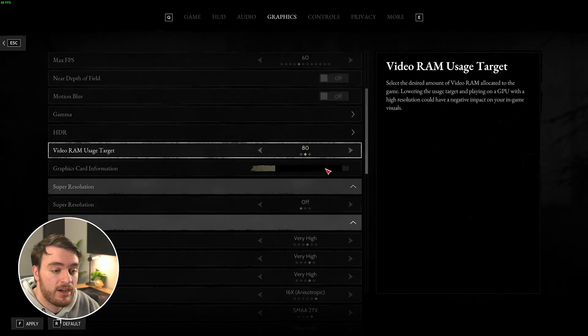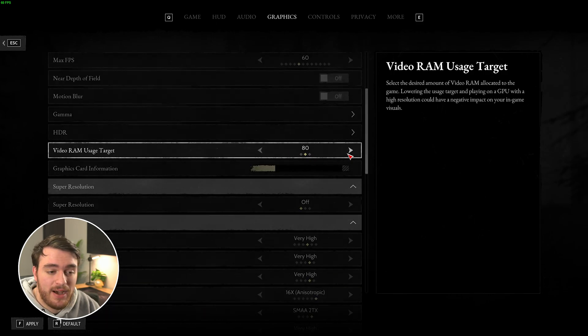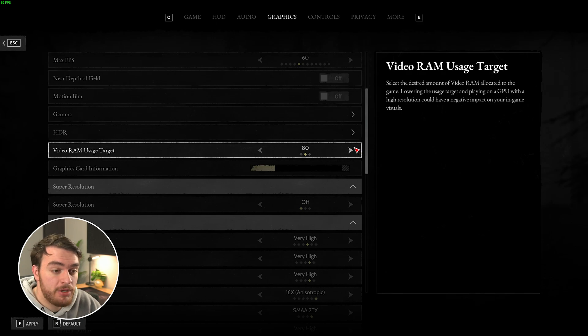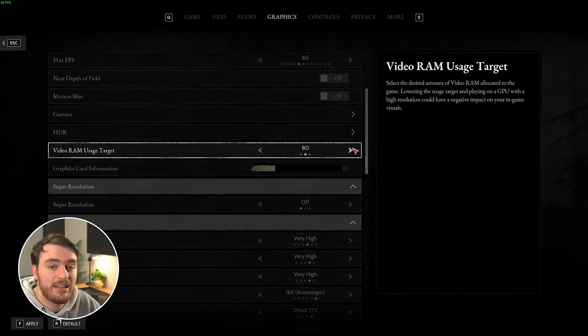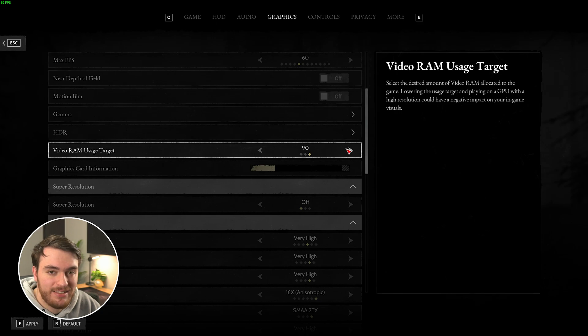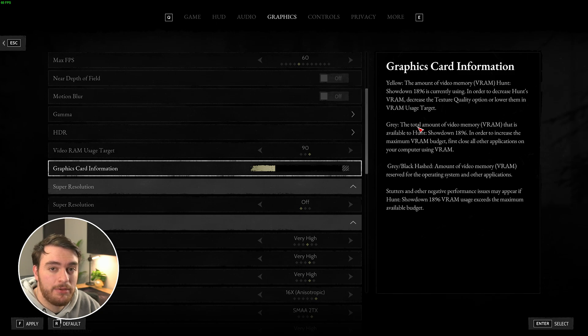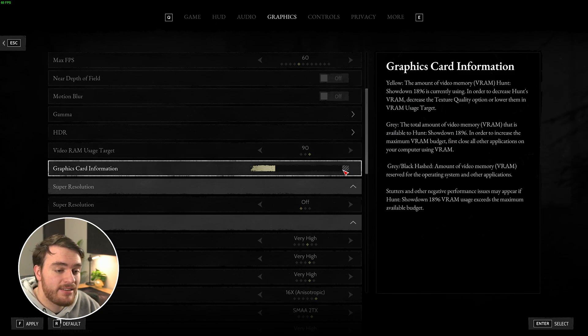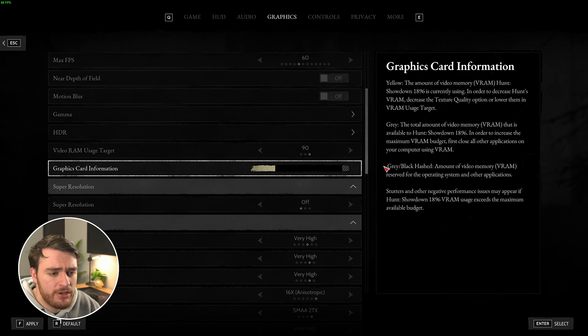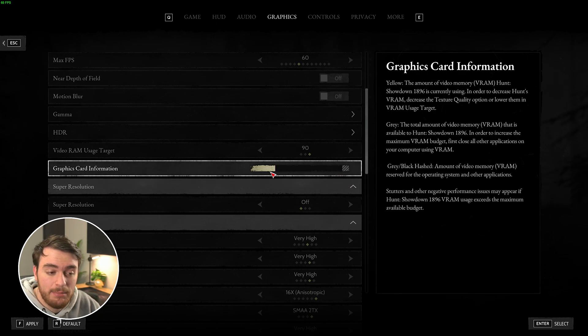Video RAM usage target, you can leave at 80%, that's fine, but if you have more VRAM in your GPU, such as 8 or so more gigabytes, then crank this all the way up to 90. Graphics card information over here tells you how much the game is currently using out of your available VRAM. The grayed out section at the very end is used by Windows and things like that, the rest of it can be utilized by the game.